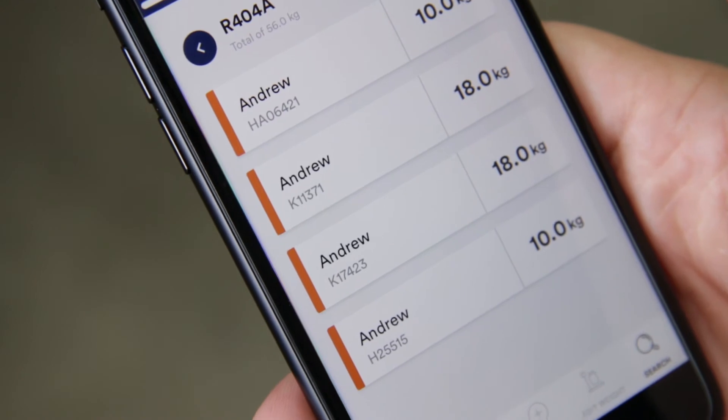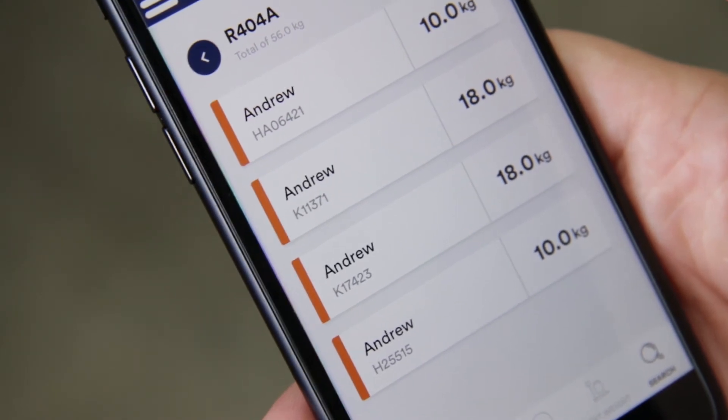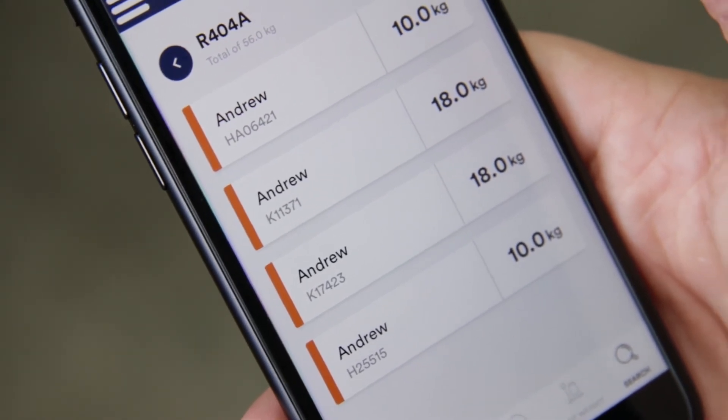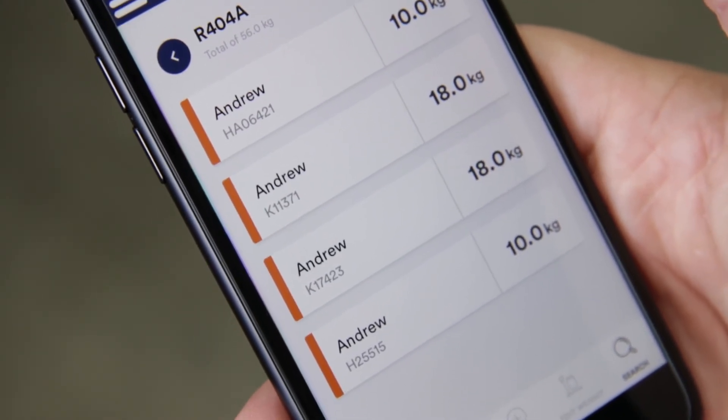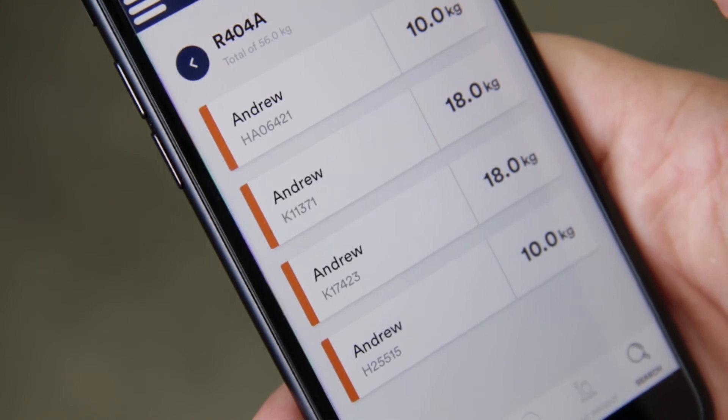Cylinders will be broken down by serial number, and the total cylinder weight is on the right side of the screen.